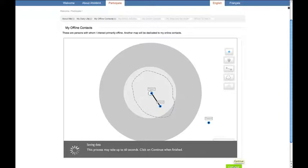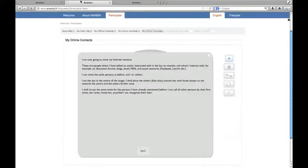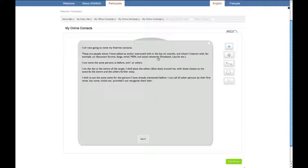Of course, face-to-face interactions do not cover all our social lives. What about the people we interact with online, via email or on social media? Let's try and draw this other personal network of online contacts.